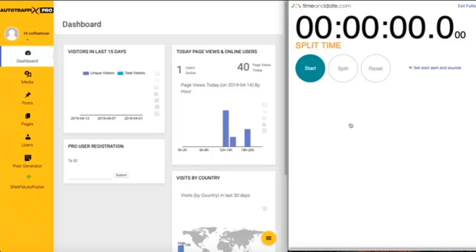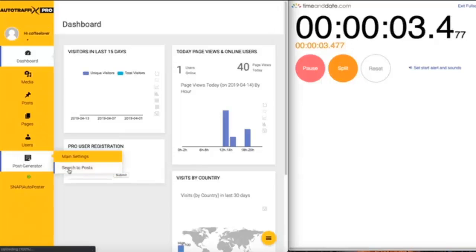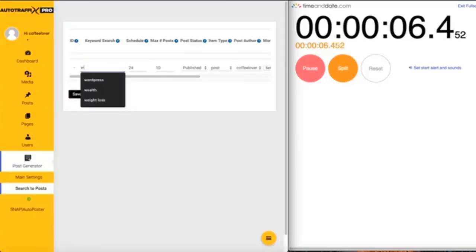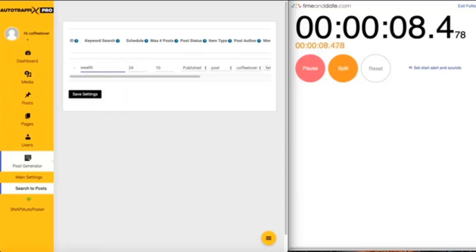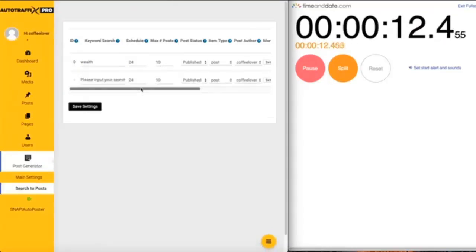So we're going to use this timer. Let's begin. Hit start and then we go to post generator, search for posts, and then let's use the keyword wealth. The maximum number of posts will be 10, save settings.